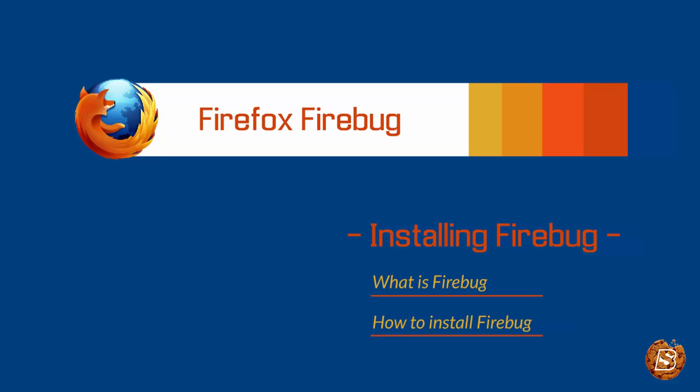Firebug is an extension for the Mozilla Firefox browser that allows you to debug and inspect HTML, stylesheet, the DOM, and JavaScript.